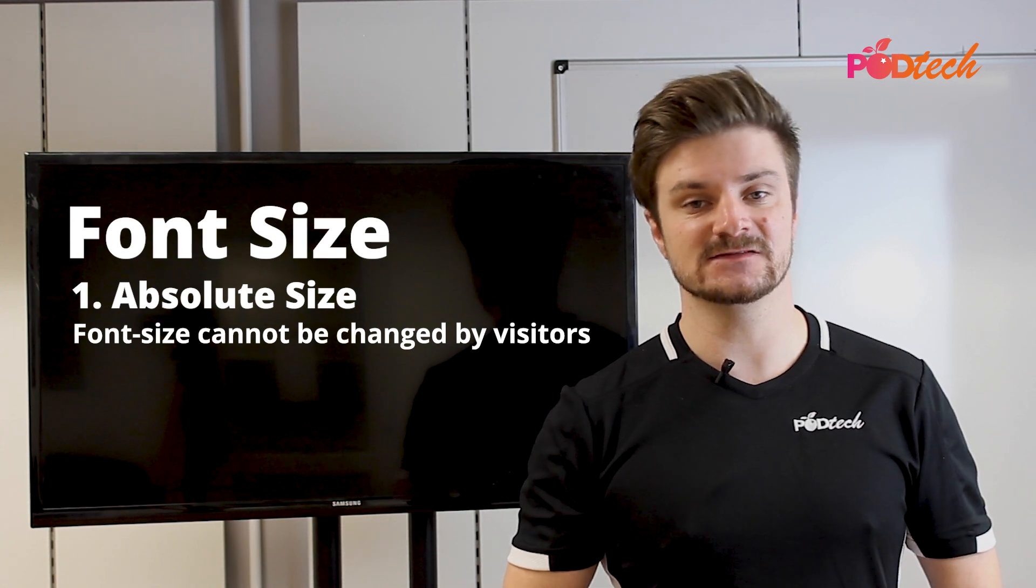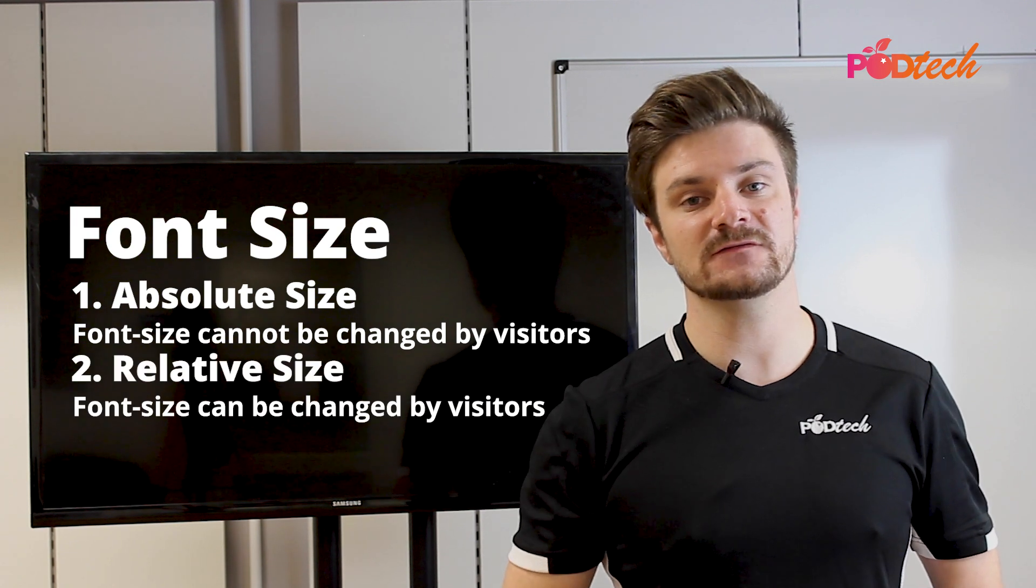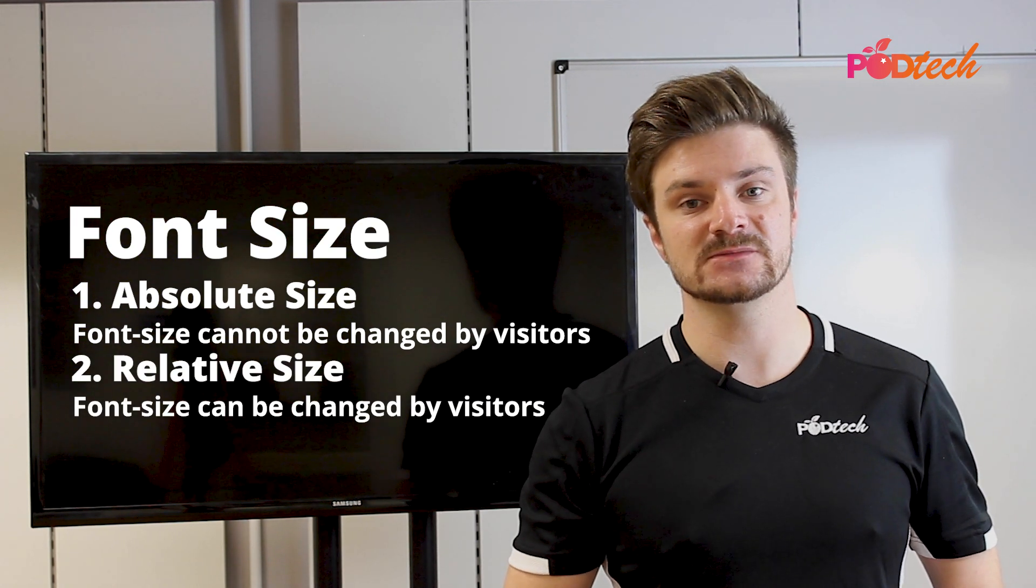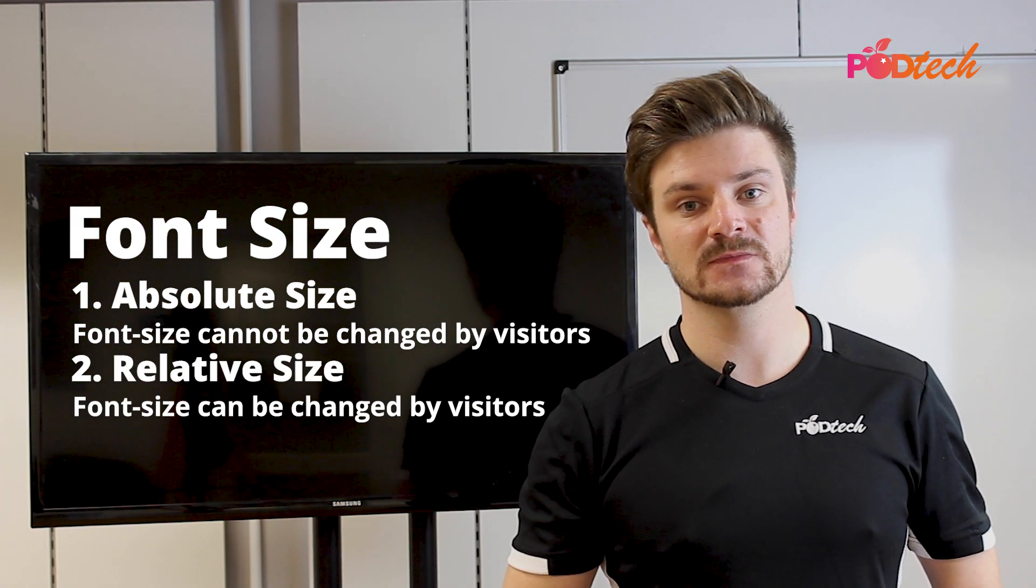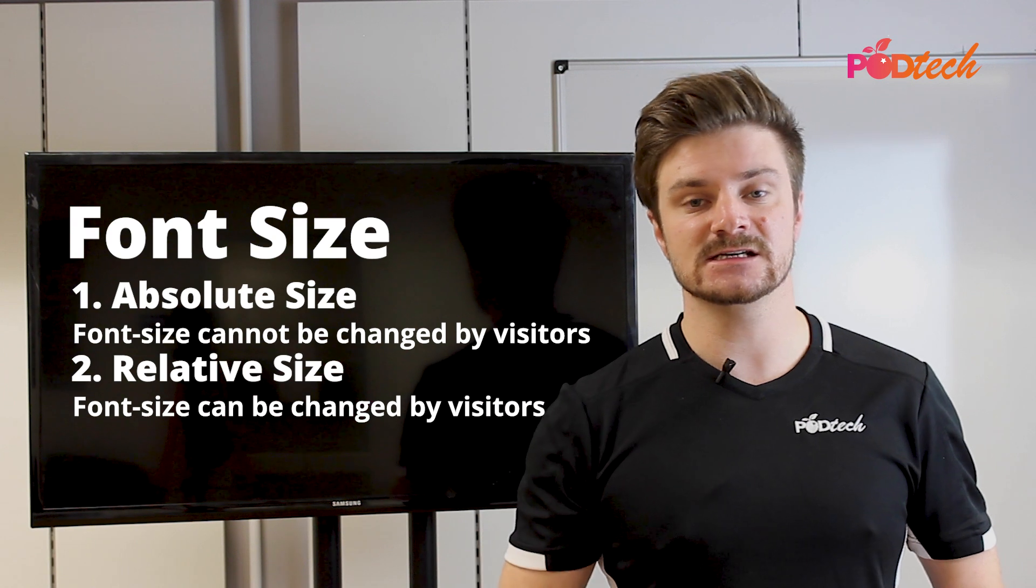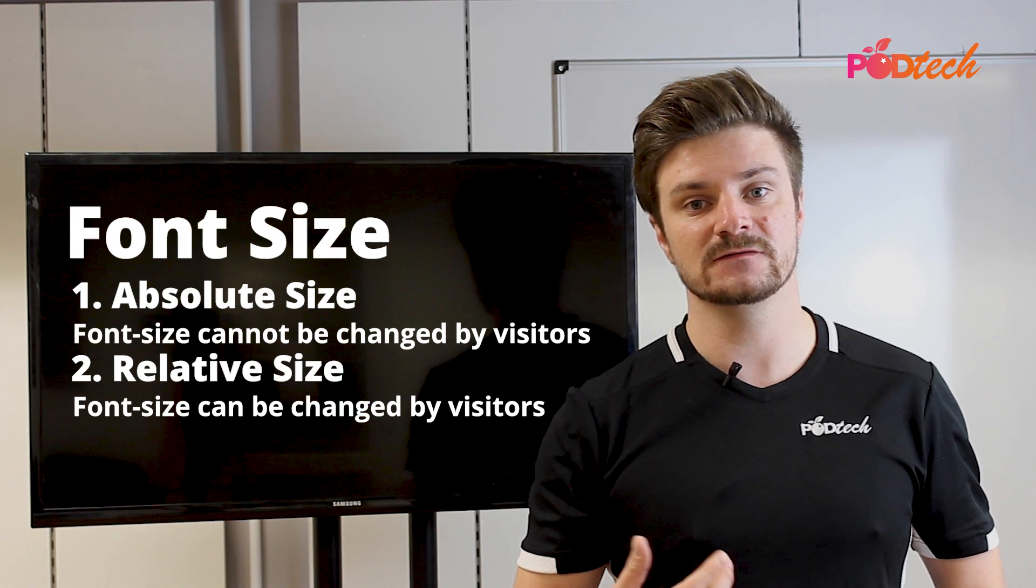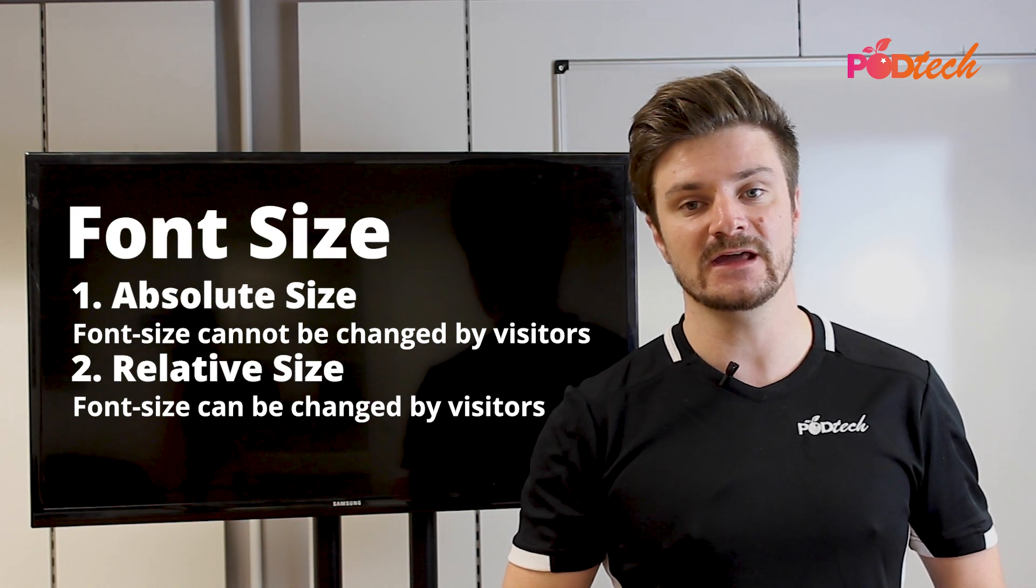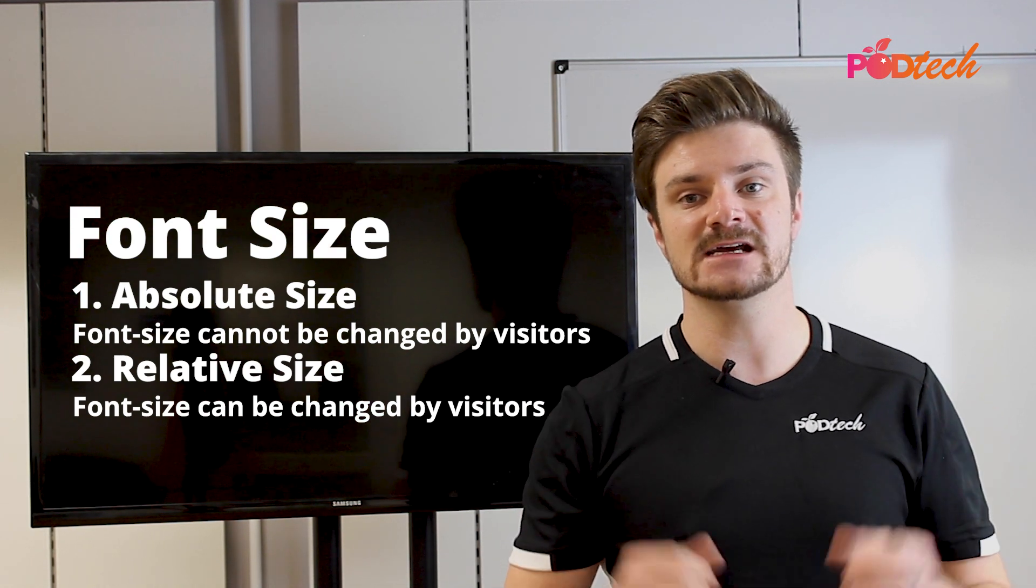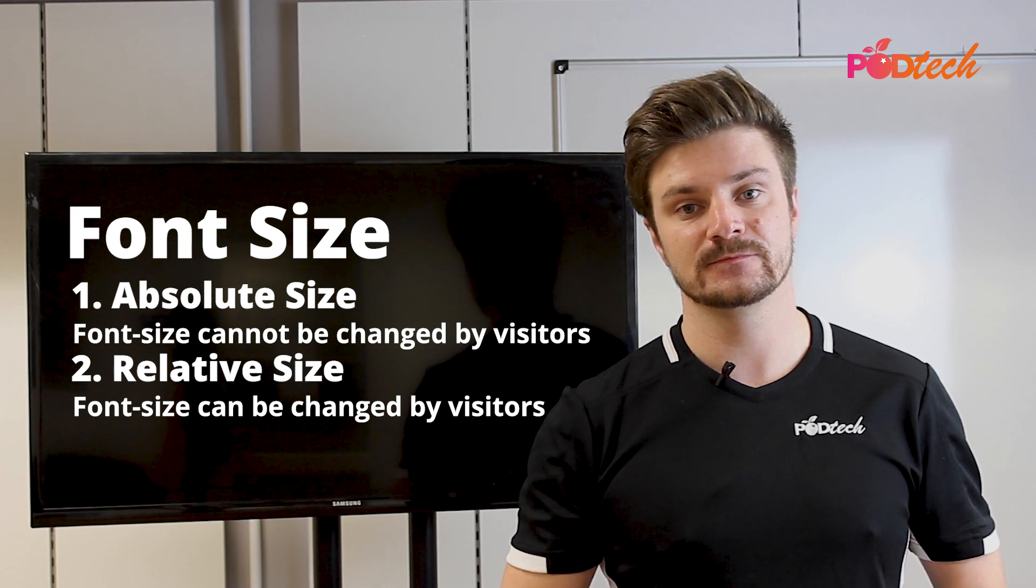The second is relative size. And this is much better for your users' accessibility. It means that your visitors can adjust the typography font size on the page and make the text bigger or smaller. There are many different ways to set your font size on your page.